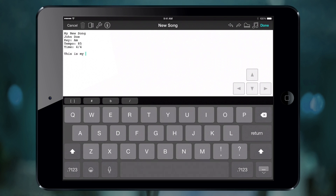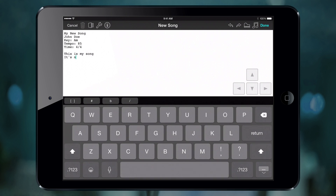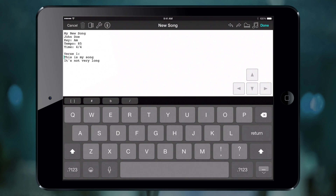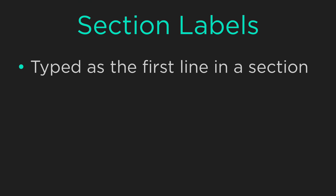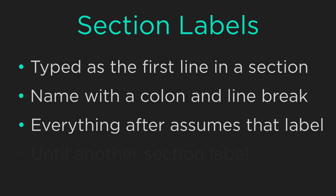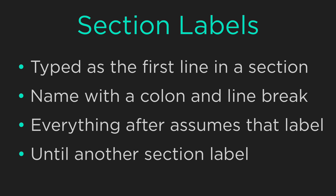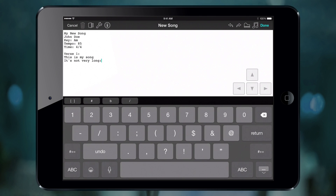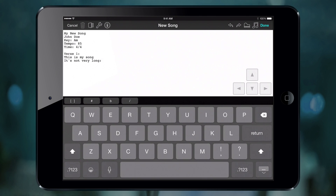Now that we've created a new section, let's type in some lyrics for the first verse. To label it, at the beginning of the first line of the verse, type Verse 1 followed by a colon, and then hit return. When you type a name followed by a colon and an immediate line break, everything following will be recognized as that section until another section label is encountered. If you have lyrics that end with a colon, type a space after the colon so it's not recognized as a section label.